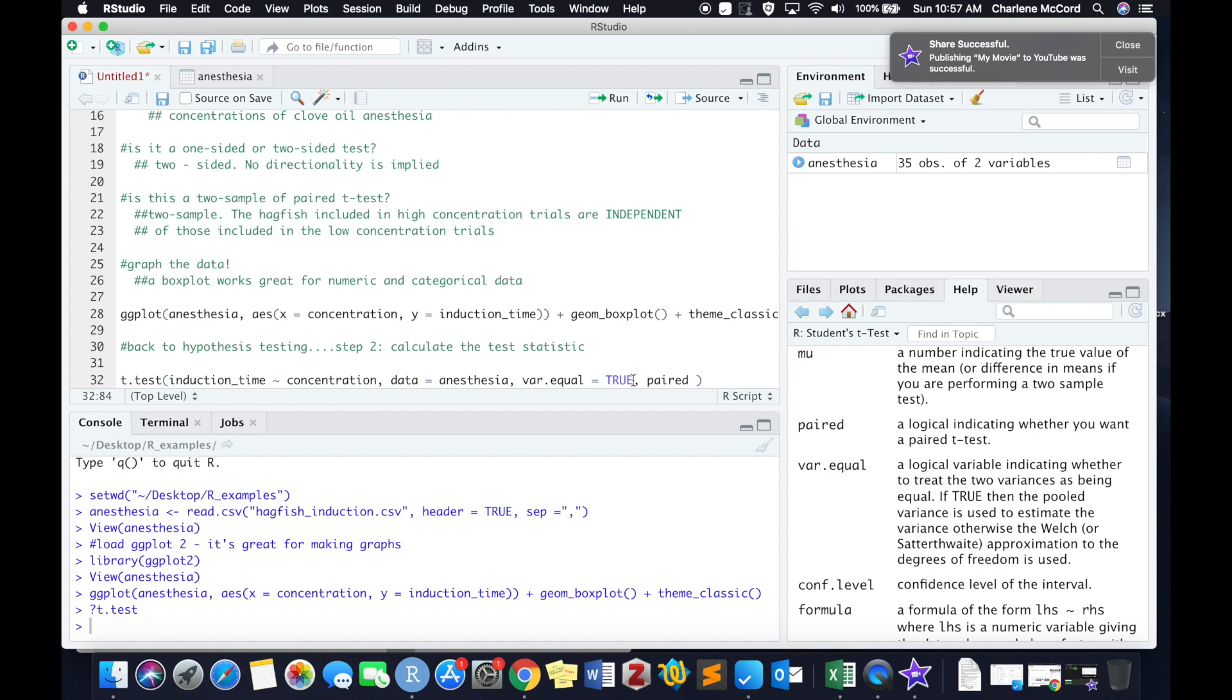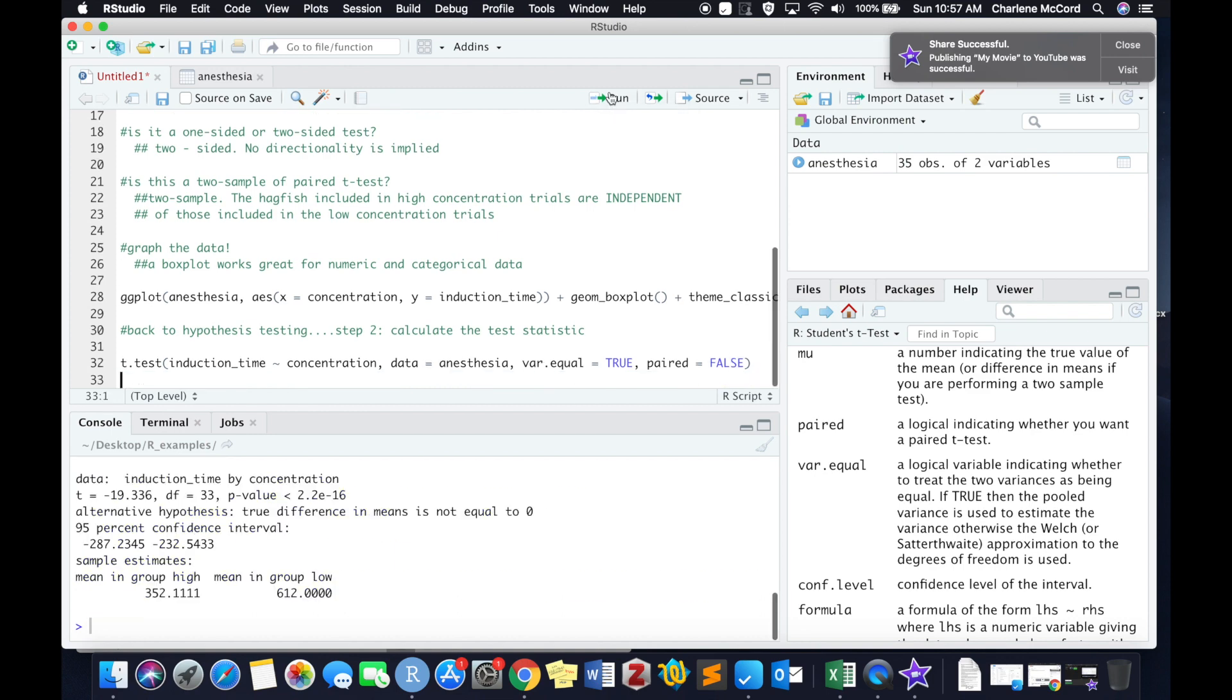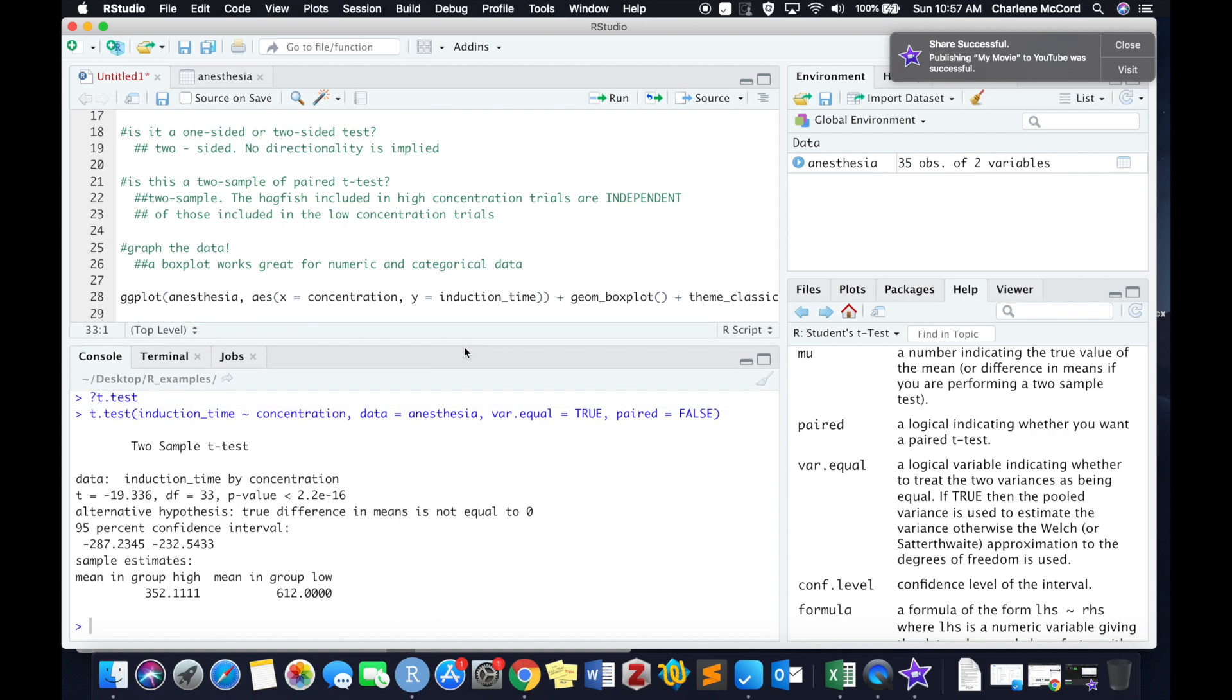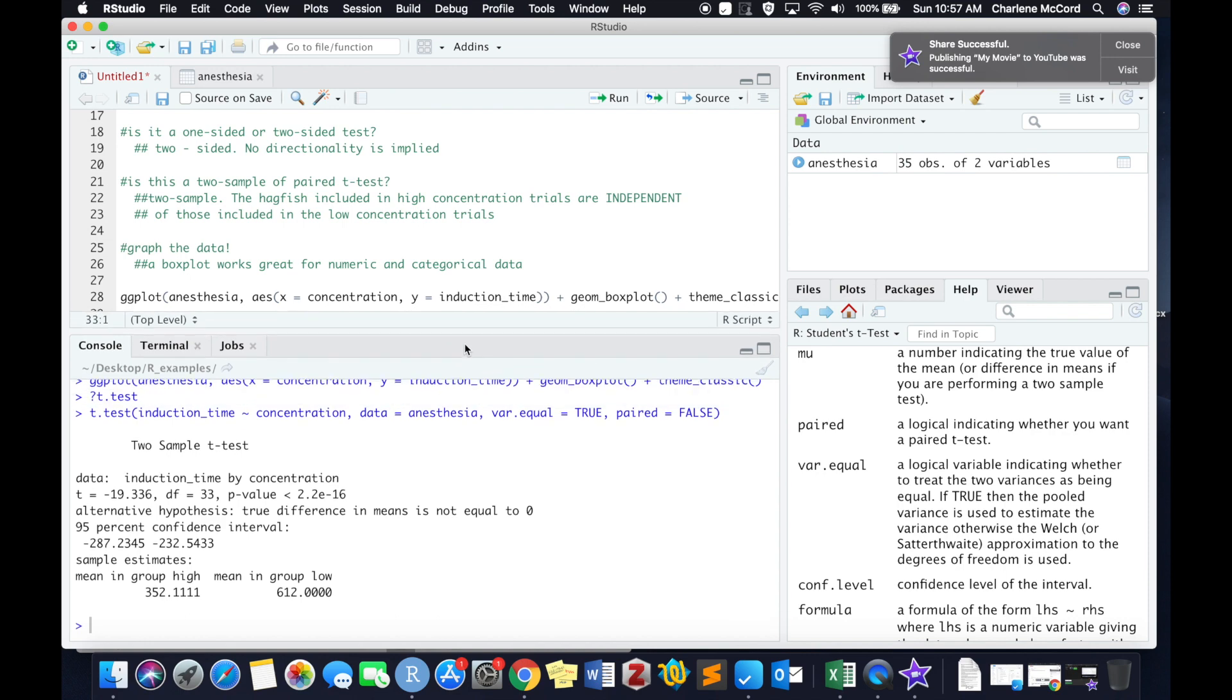And then last but certainly not least, we need to write in paired equals false, because we are running a two-sampled test. If you're running a paired t-test, you would write paired equals true. So let's go ahead and run this line of code and see what pops down here in the console.